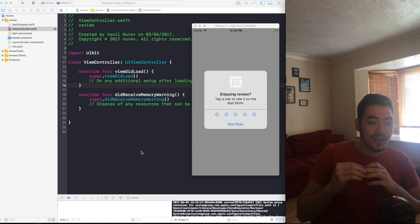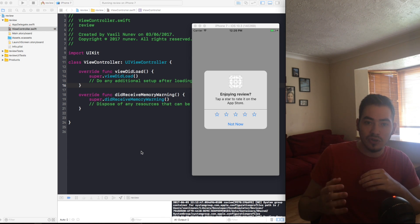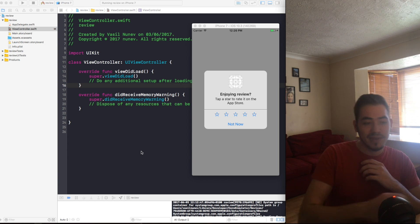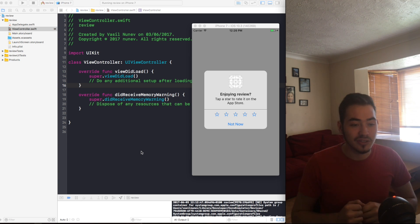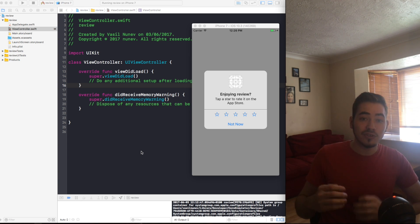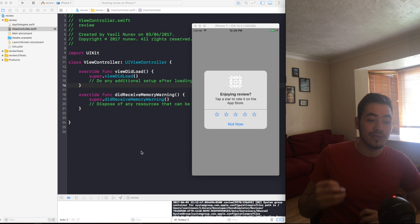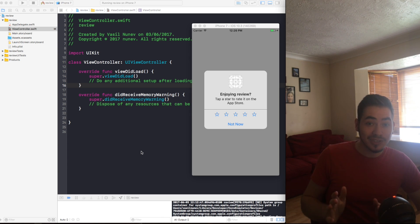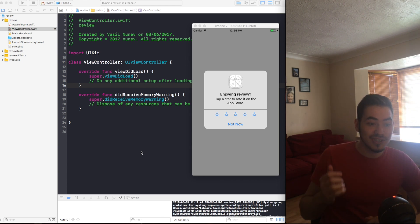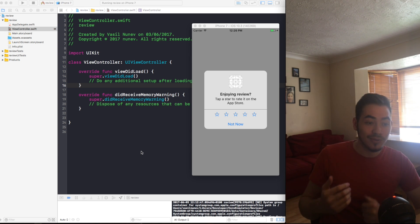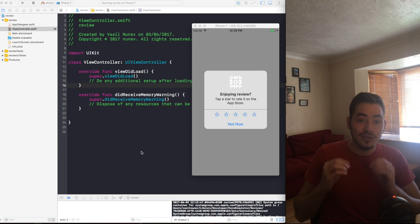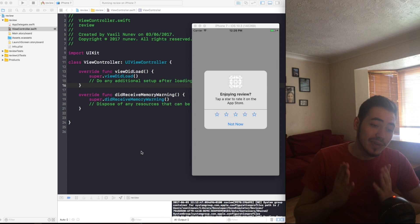Apple has introduced since iOS 10.3 the new SKStoreReviewController that will prompt this message that you can see in the simulator for the user to review your app. Most importantly, the users no longer need to switch the app, go to App Store and leave a review.